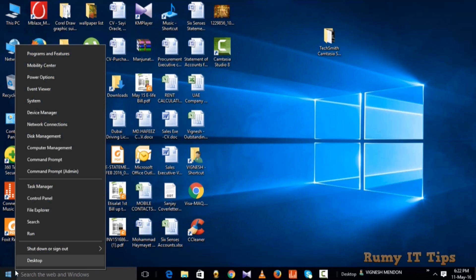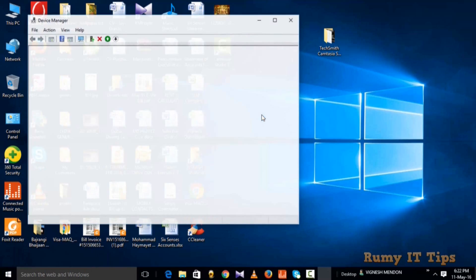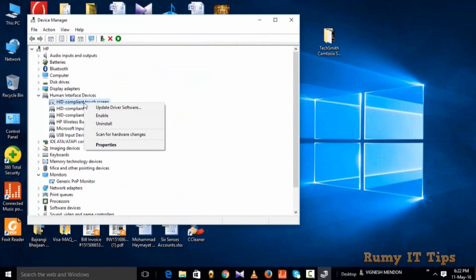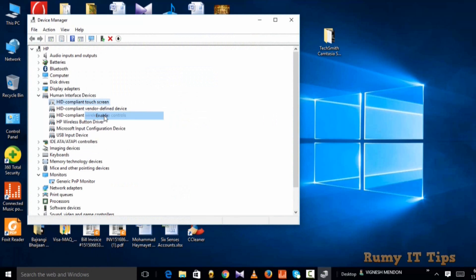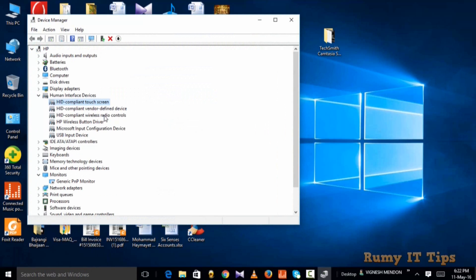Right-click on Start and select Device Manager, then go to the HID-compliant touchscreen option, right-click on it, and select Enable. That's the way you can easily enable or disable the touchscreen in your Windows 10 PC.